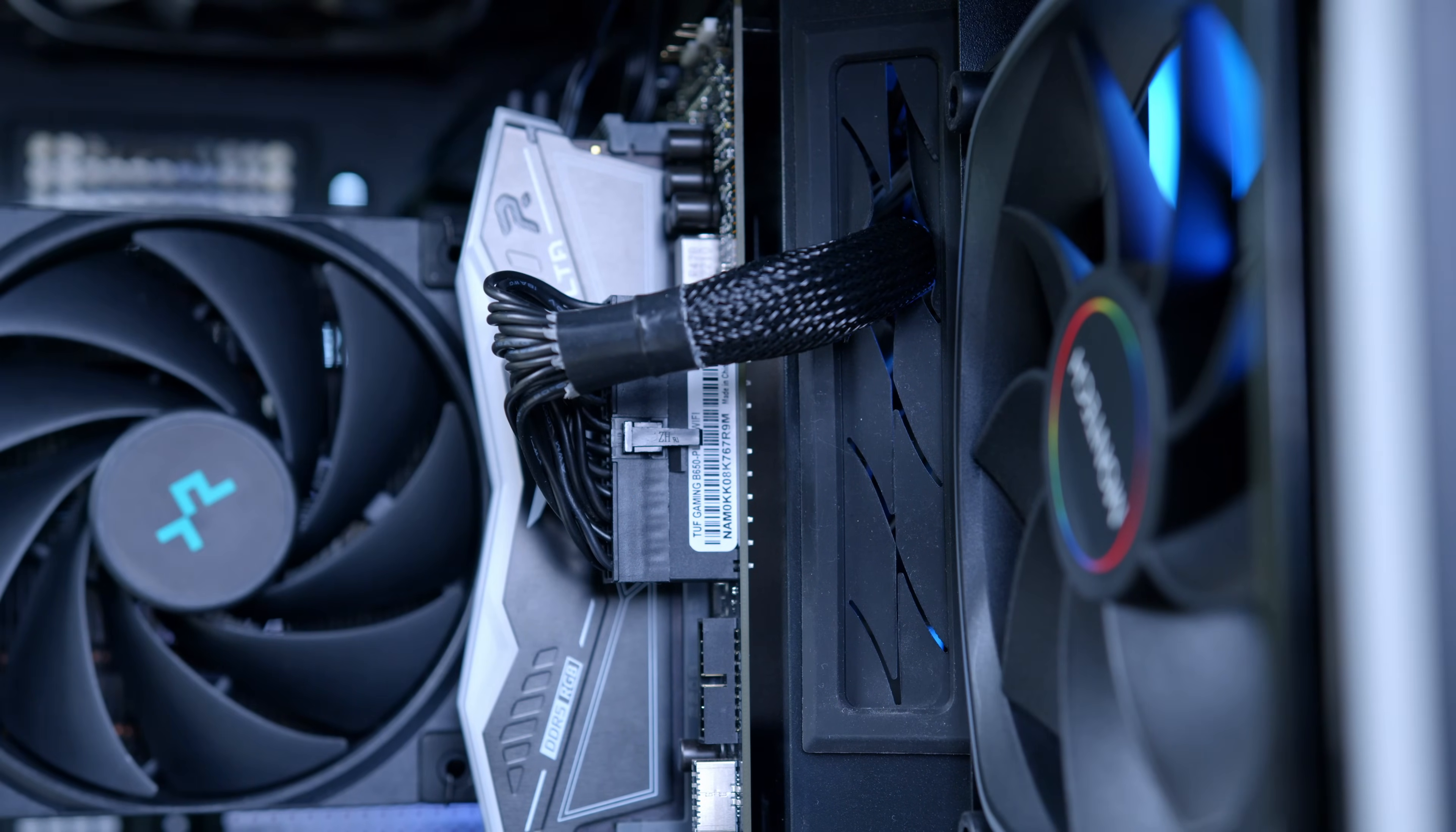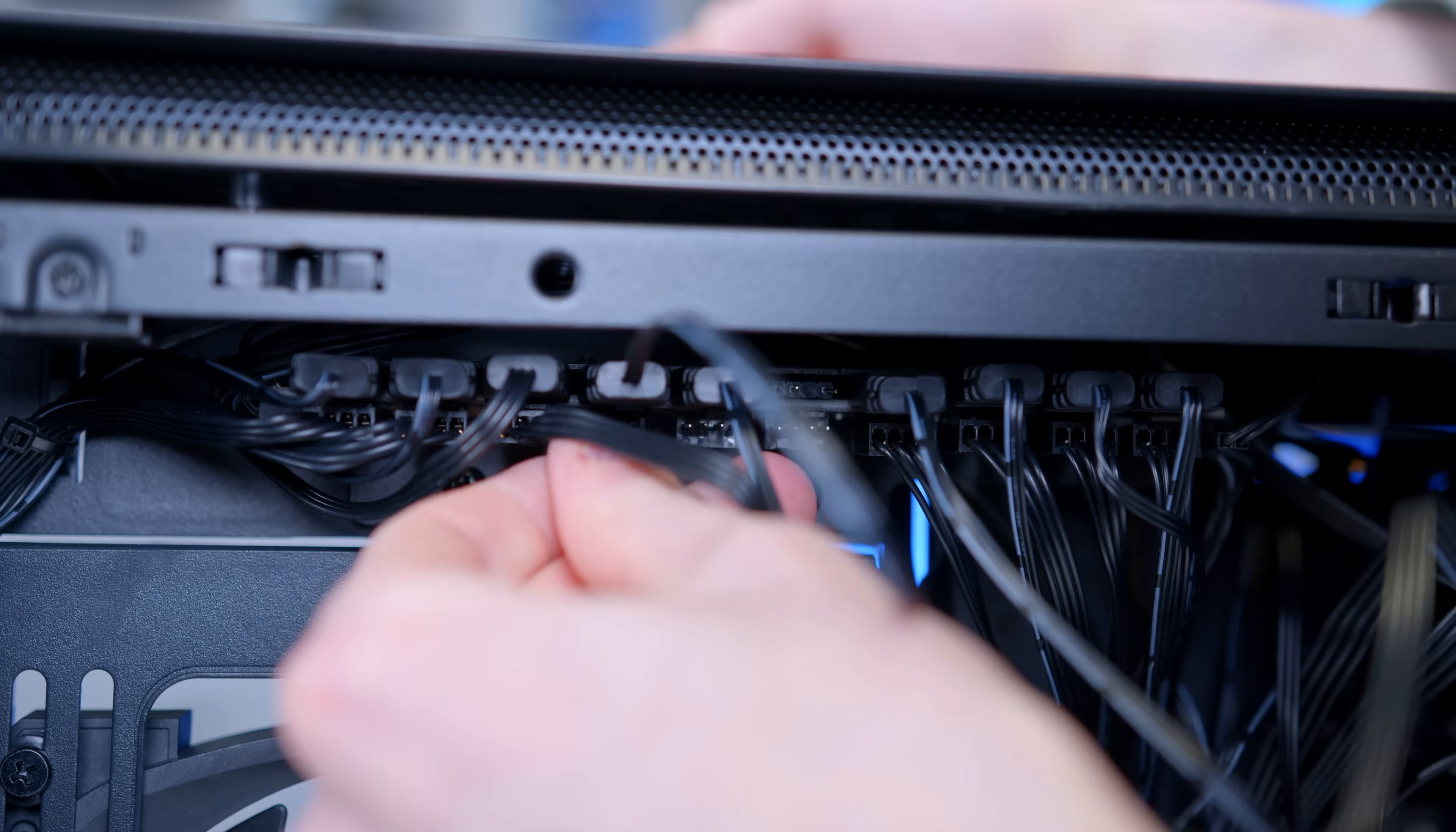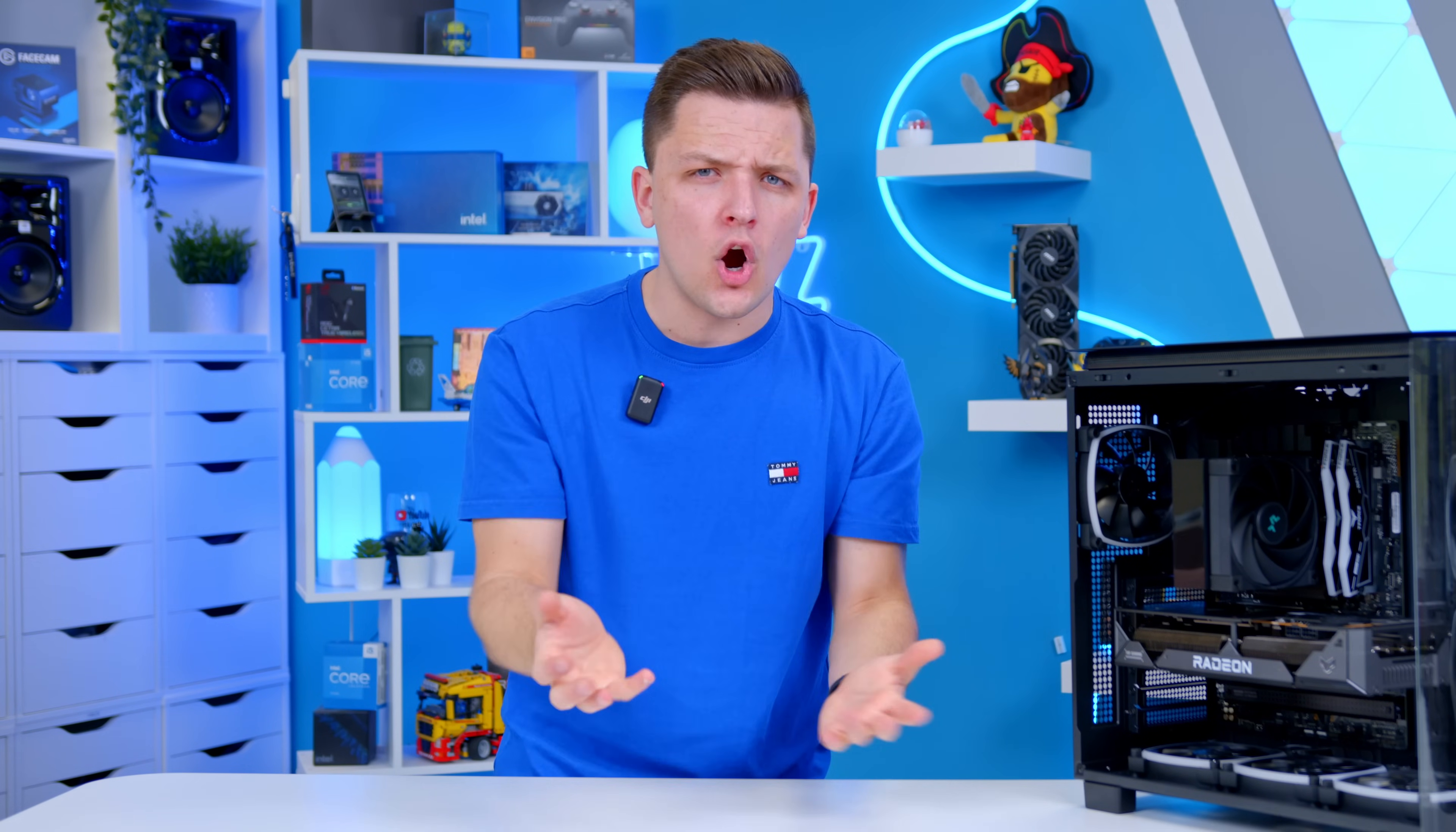Whether it's providing power to all the components from the PSU, connecting any RGB fans or case lighting, or dealing with the all-important front panel cables, you either don't quite know where to start or are just stuck with one or two you can't quite seem to get right.